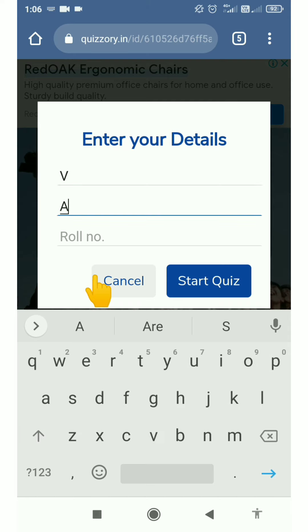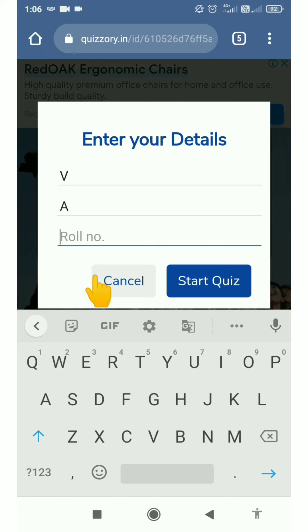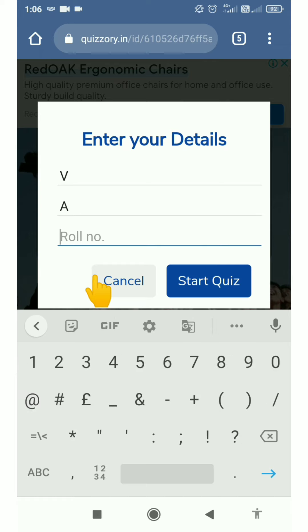Then write your division — it may be A, B, C, D, or whichever division you belong to. Then enter your roll number. It may be 1, 2, 20, 30 — whatever your roll number is, you have to write it here.